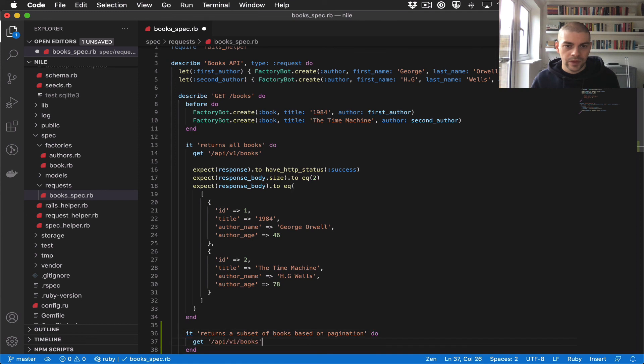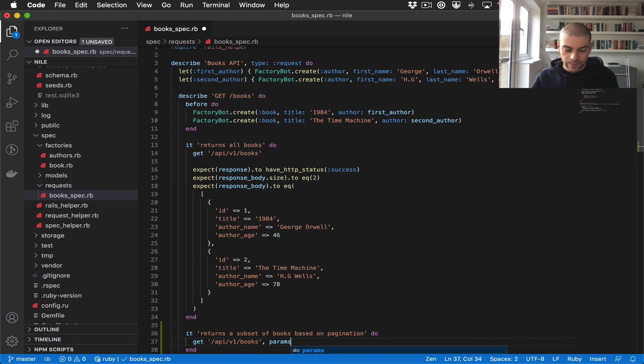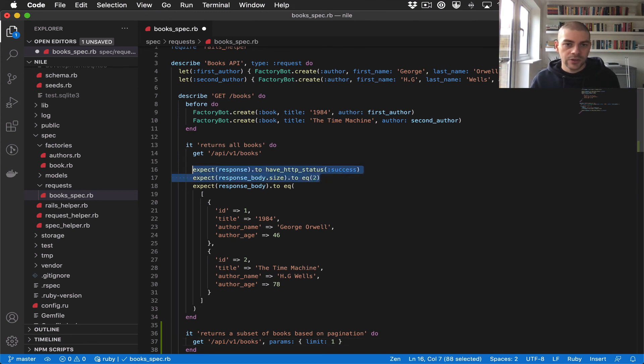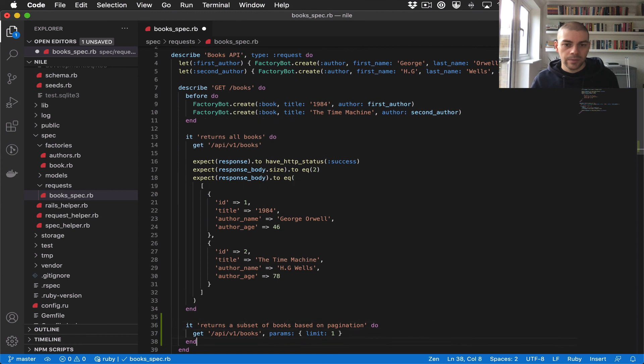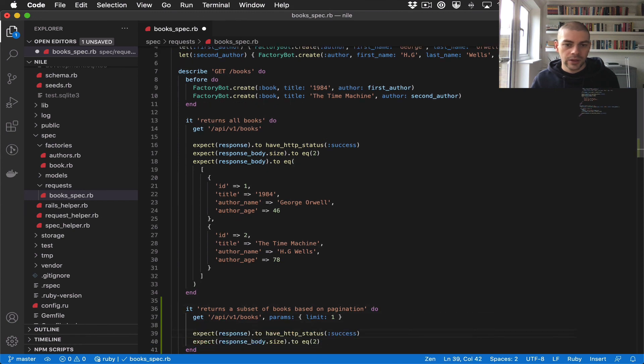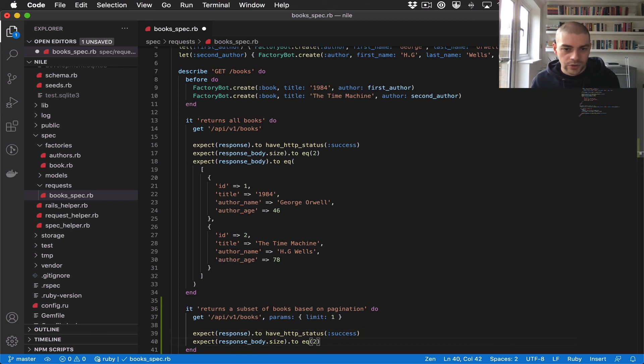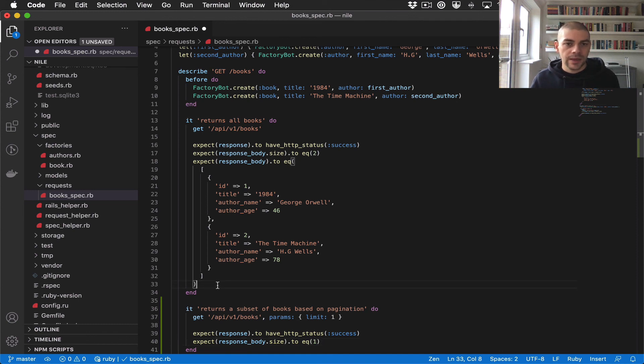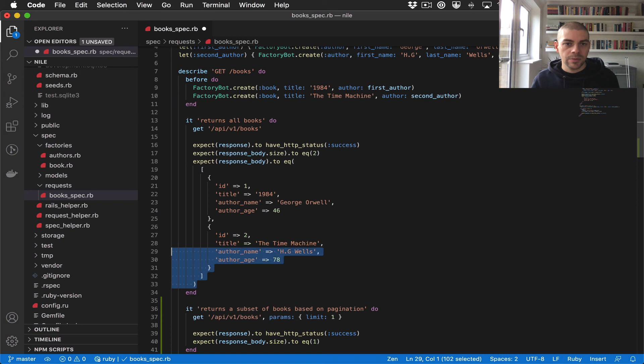The first two expectations should be the same. We want the response to have a success status code. This one should be one because we're limiting the results with pagination so we only get one result back.